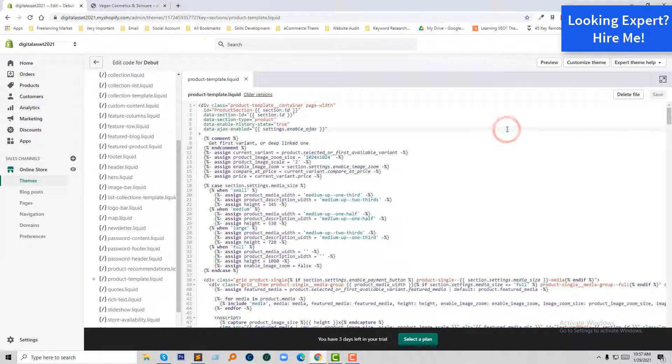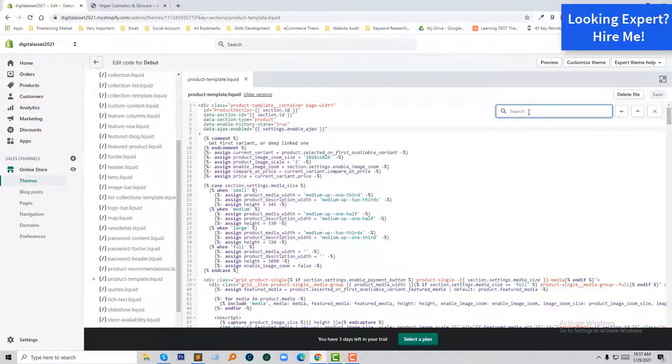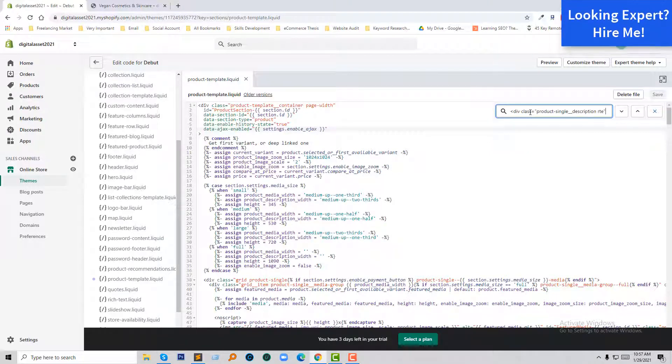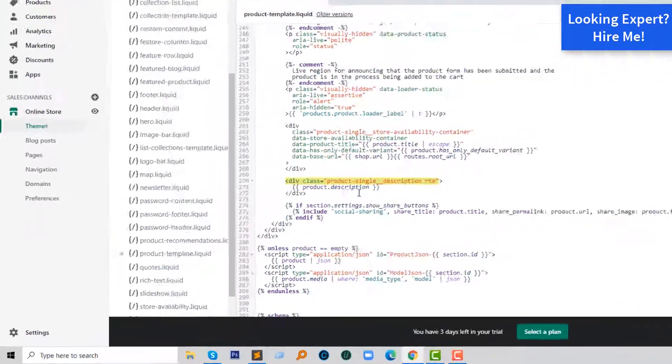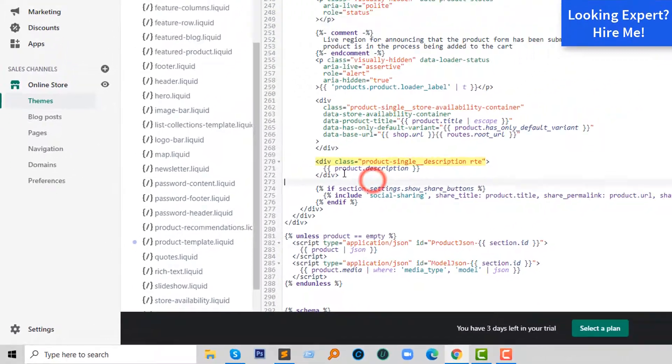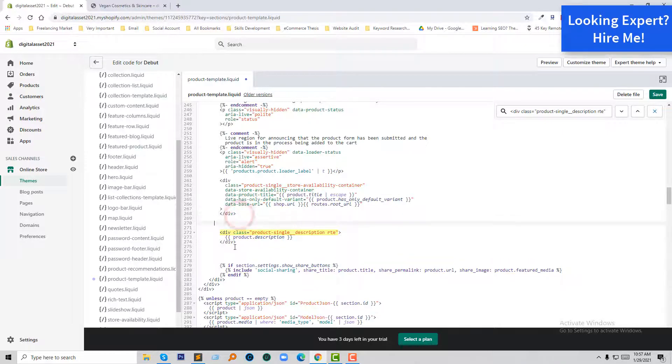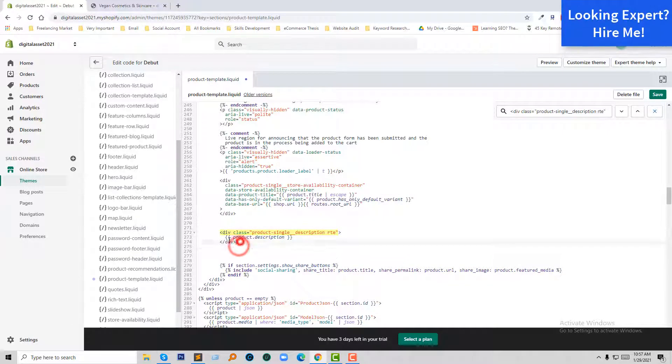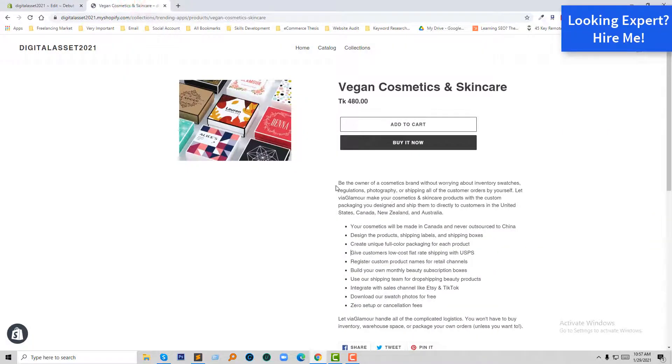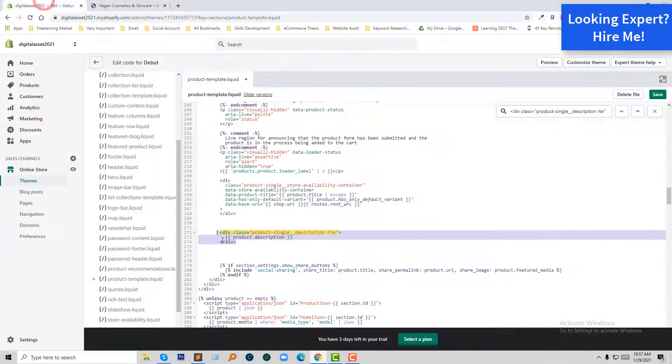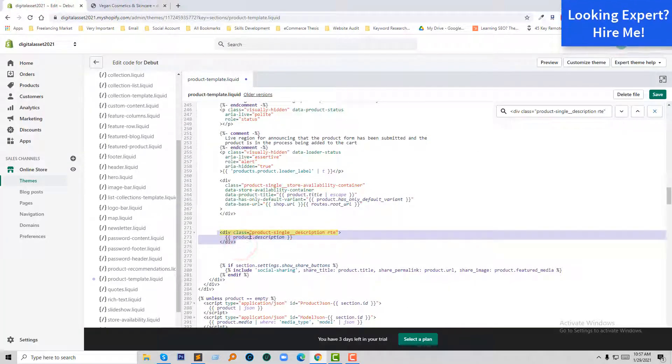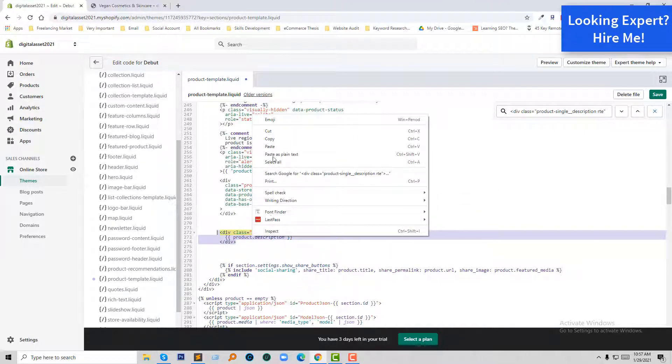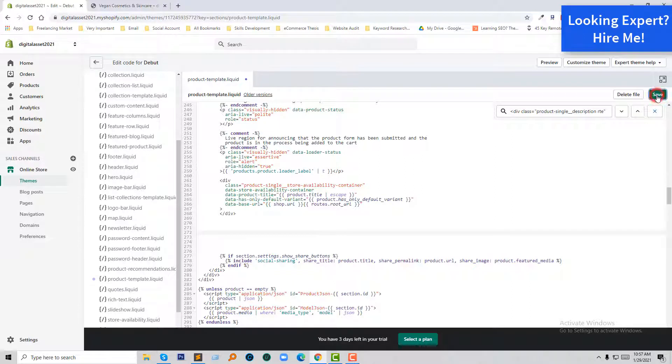I'll just click Control F from my keyboard and search this code. Here is the code, and I want to remove the full code from here because I want to remove the full description from here. So just select this code and cut, then going to click on Save.